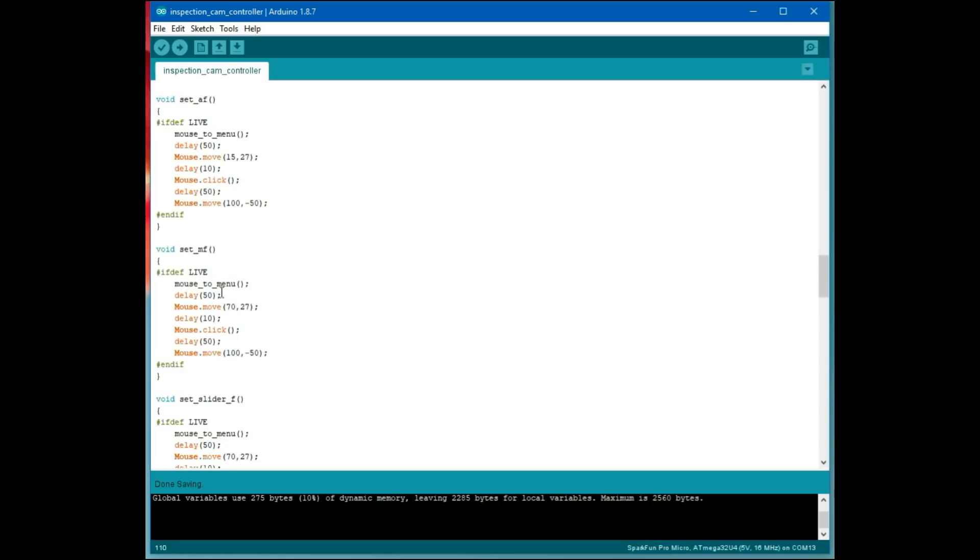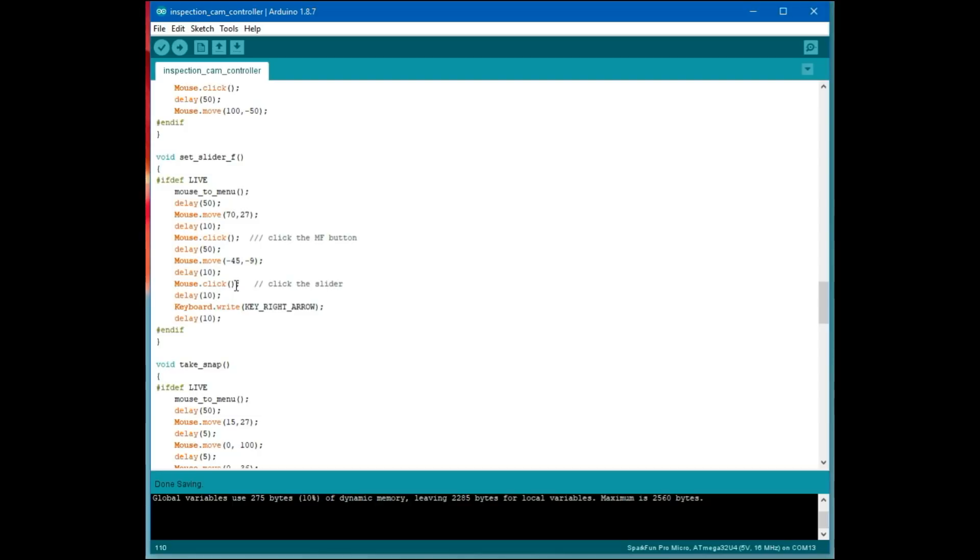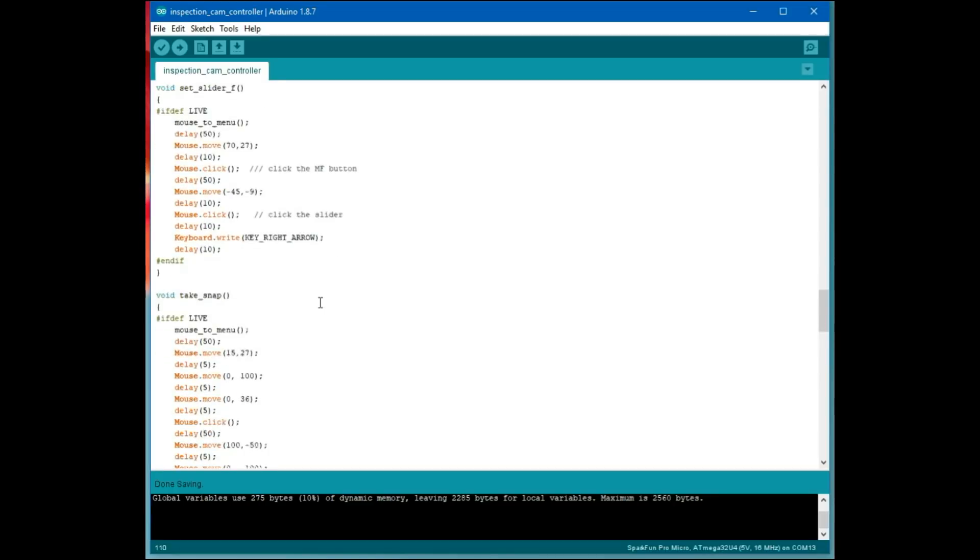Manual focus is the same, except we're moving over 70 instead of 15. Here's doing the slide control. This part here is the same as putting into manual focus mode. After it's in manual focus, then we move down to the slide bar. We click the slide bar, and then we write a right arrow key to the keyboard. That's because clicking the slider actually caused the focus to tick one unit to the left, so we send one right arrow to compensate.